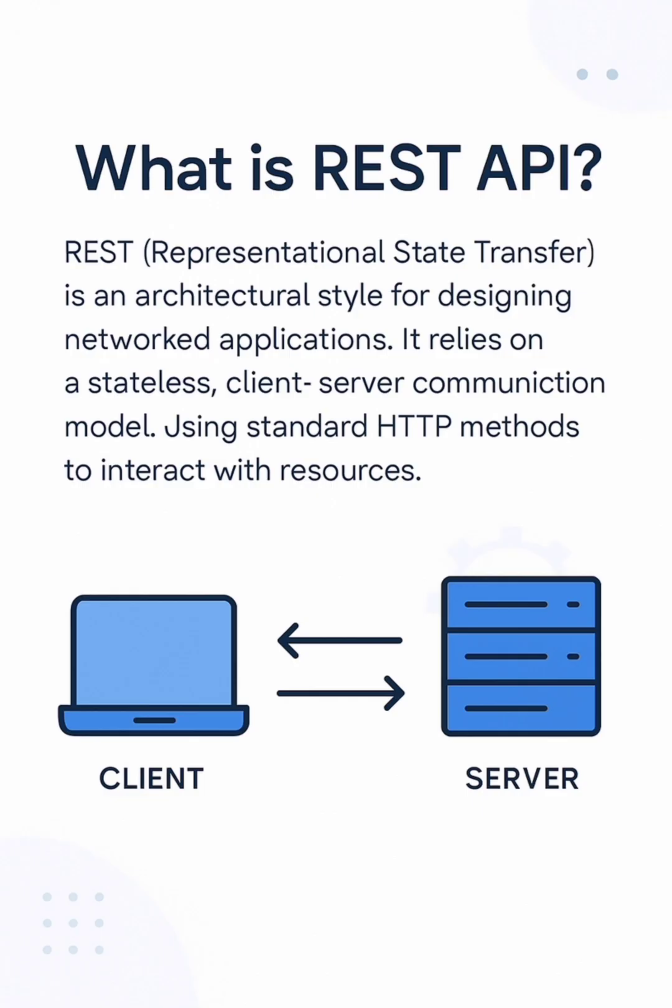What is REST API? A REST API, or Representational State Transfer API, is a way for systems to communicate over the internet using HTTP methods like GET, POST, PUT, and DELETE. It allows clients to request or send data to servers in a structured and predictable way.